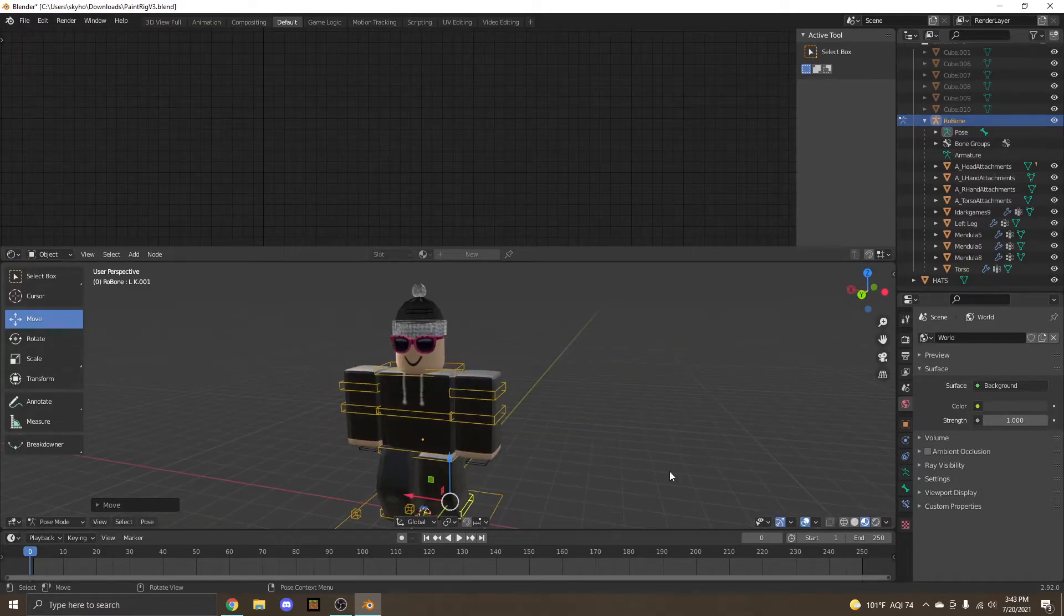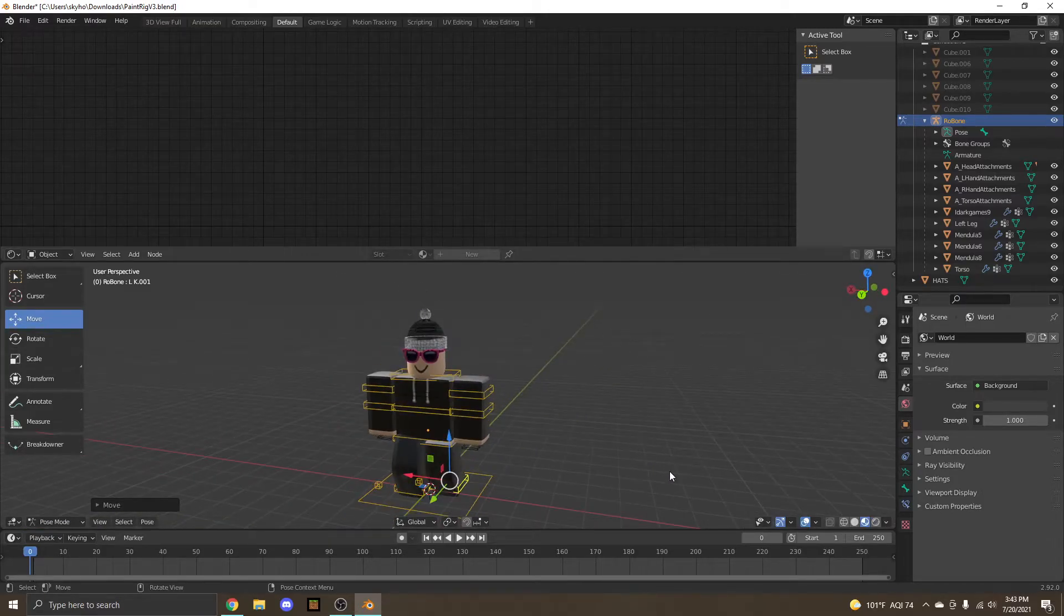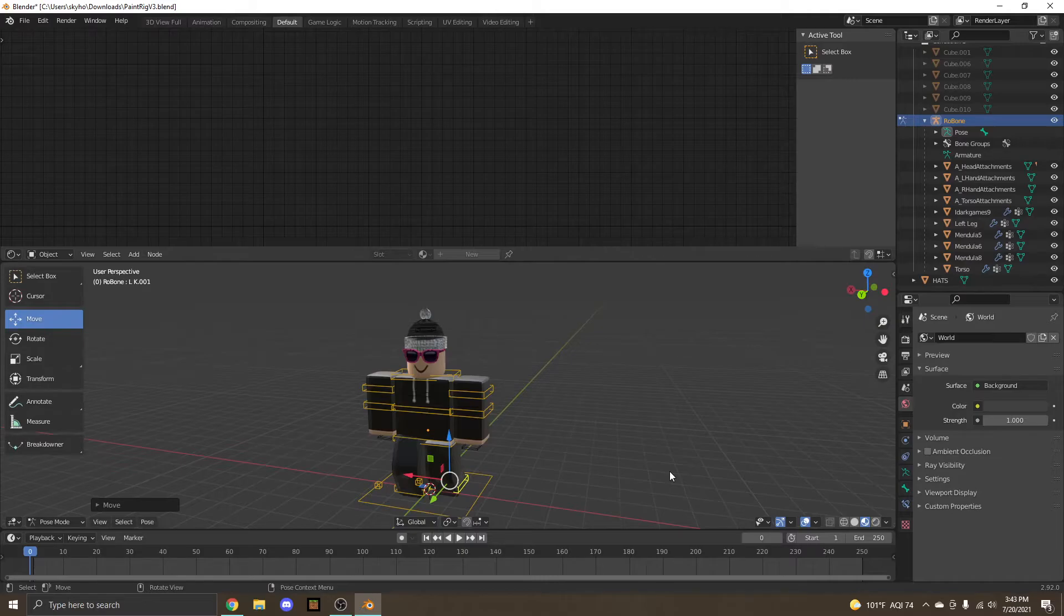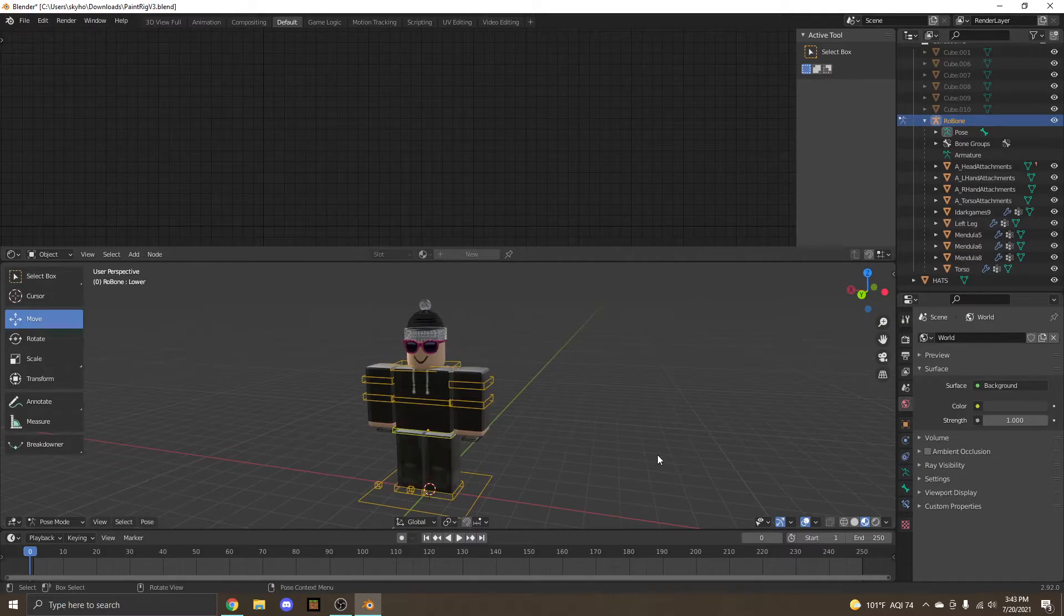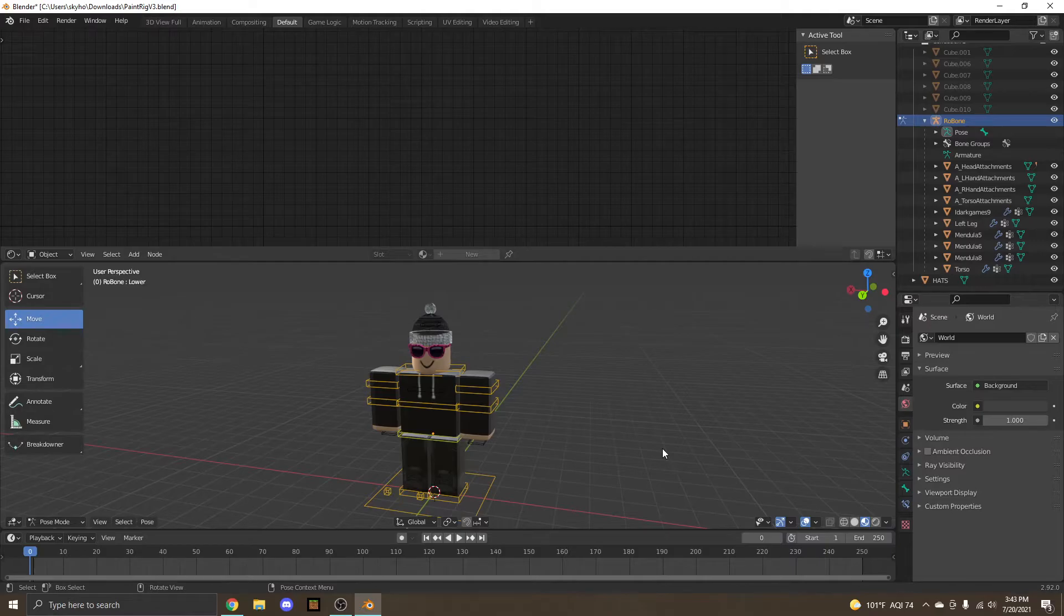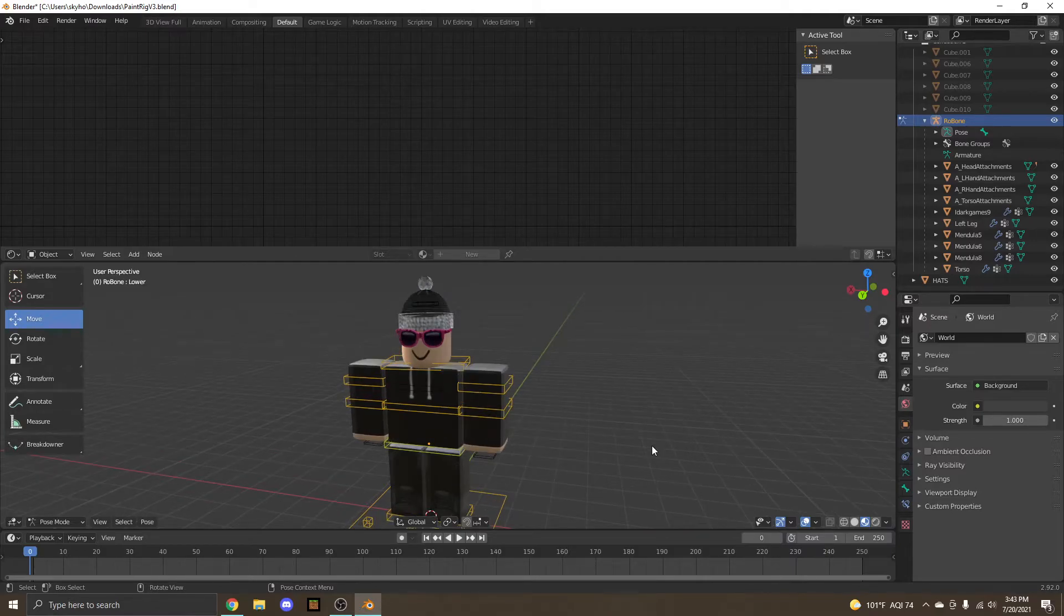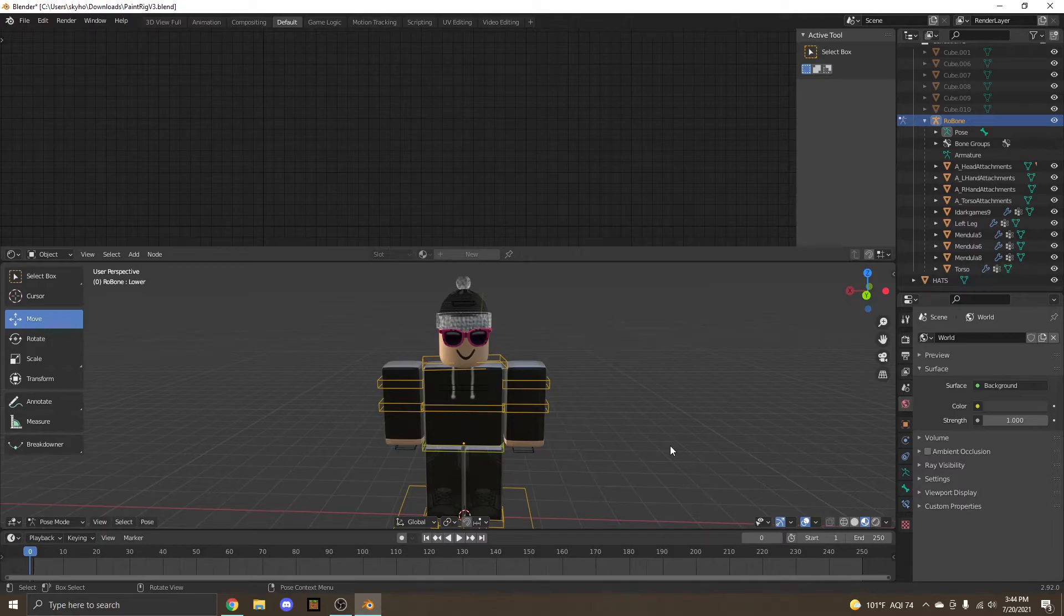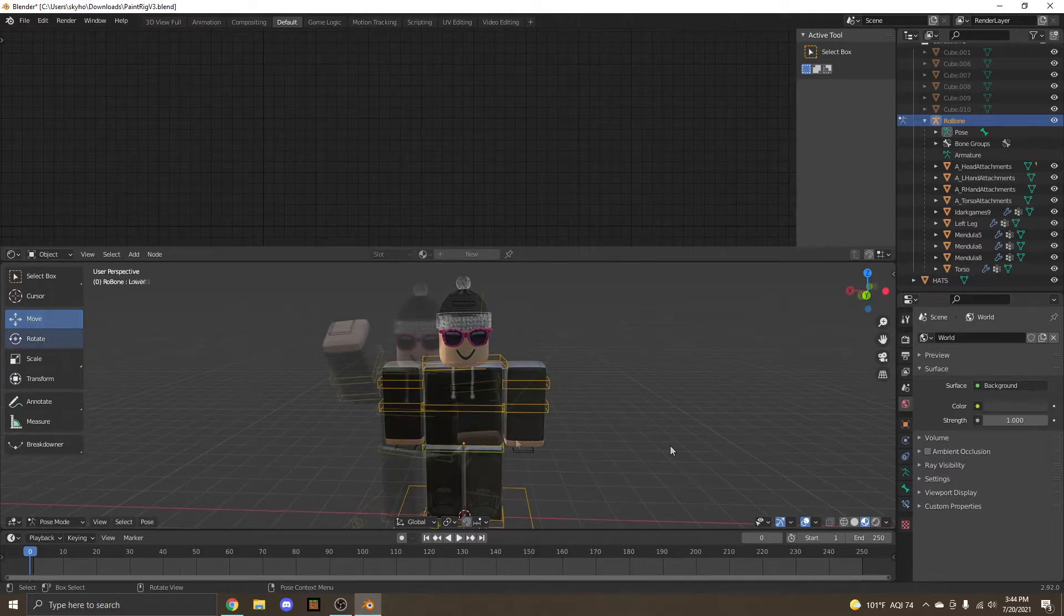Another really helpful tip, do not forget this, is ctrl Z is undo. I have to undo things all the time even though I've been doing this for months now. It's a really helpful tool. And it's just easy for small mistakes, big mistakes, anything. It helps a lot. We're going to make a pose now. And I'll see you guys when I'm done.